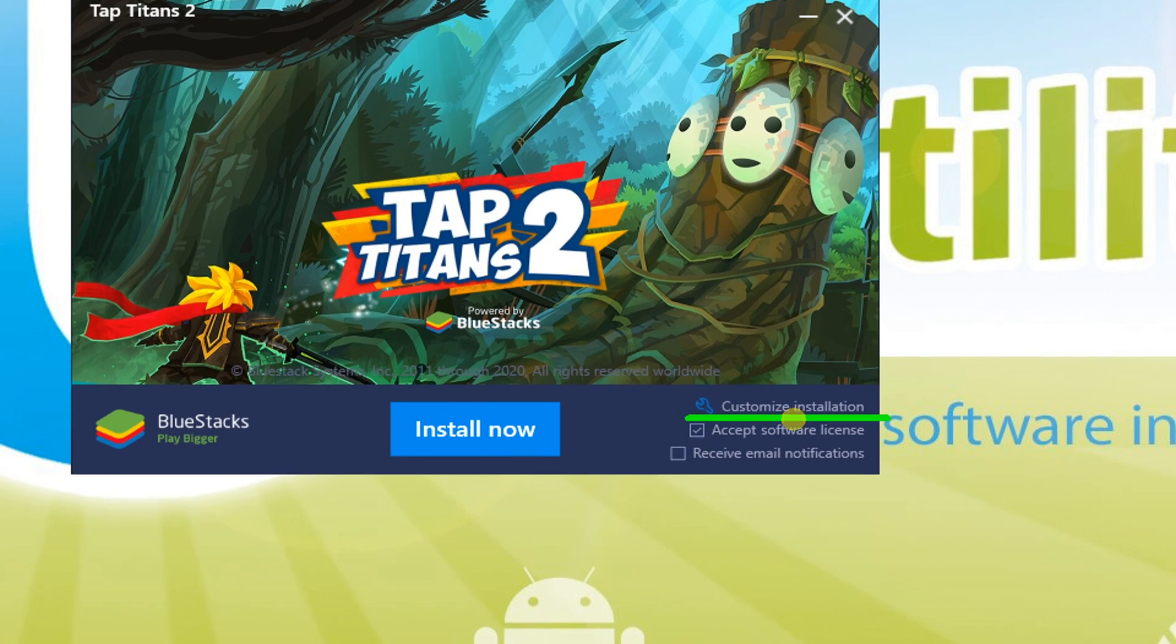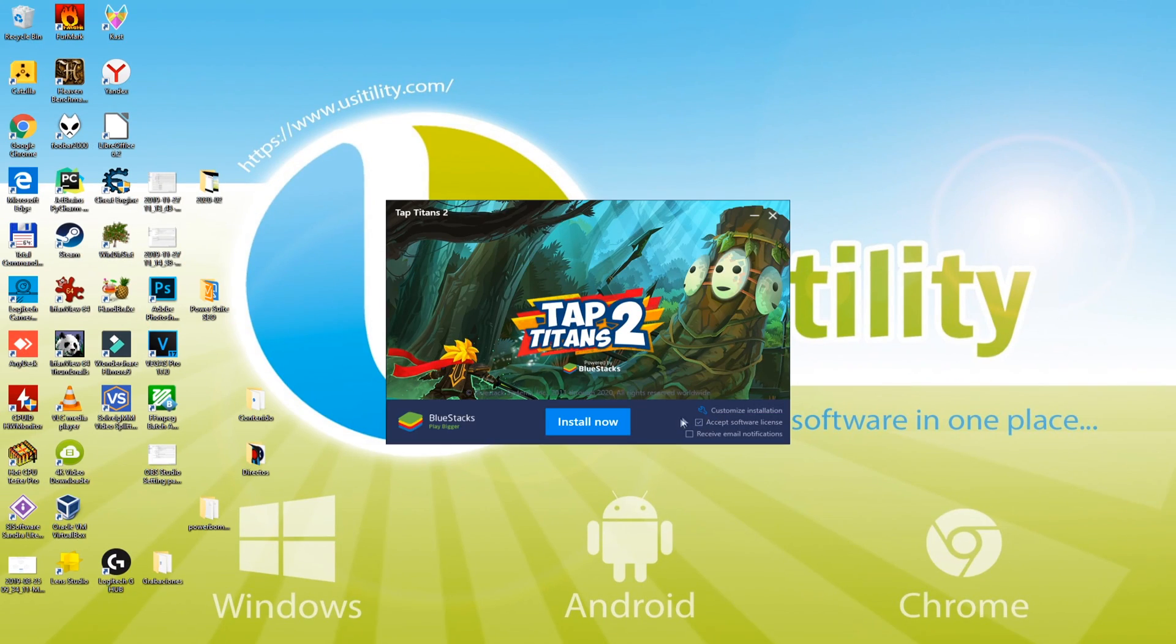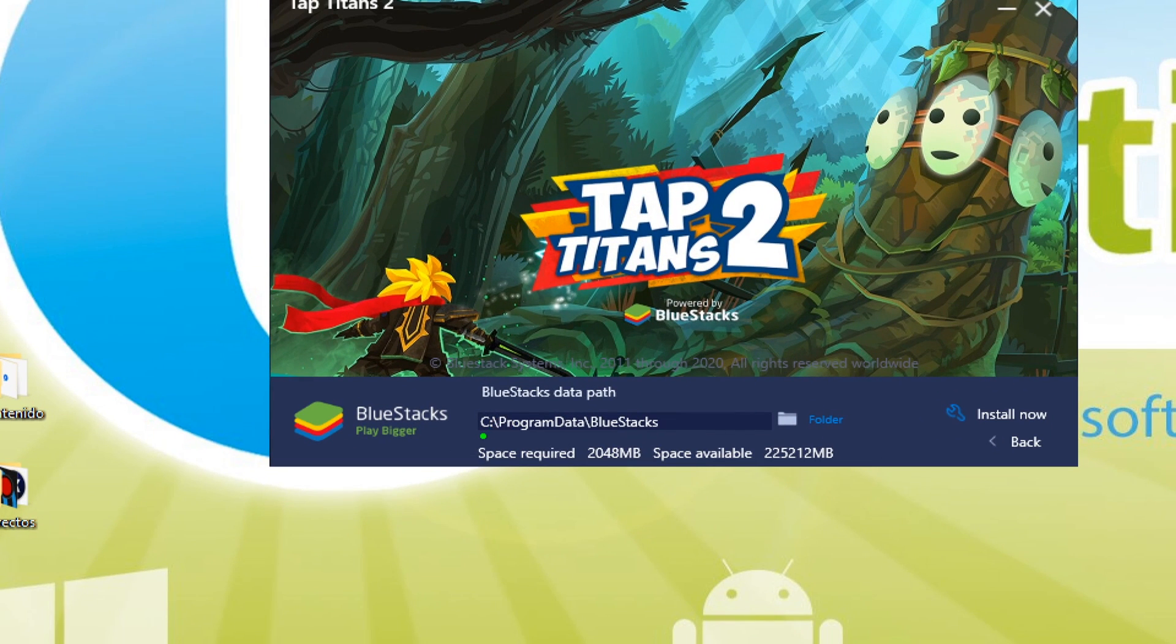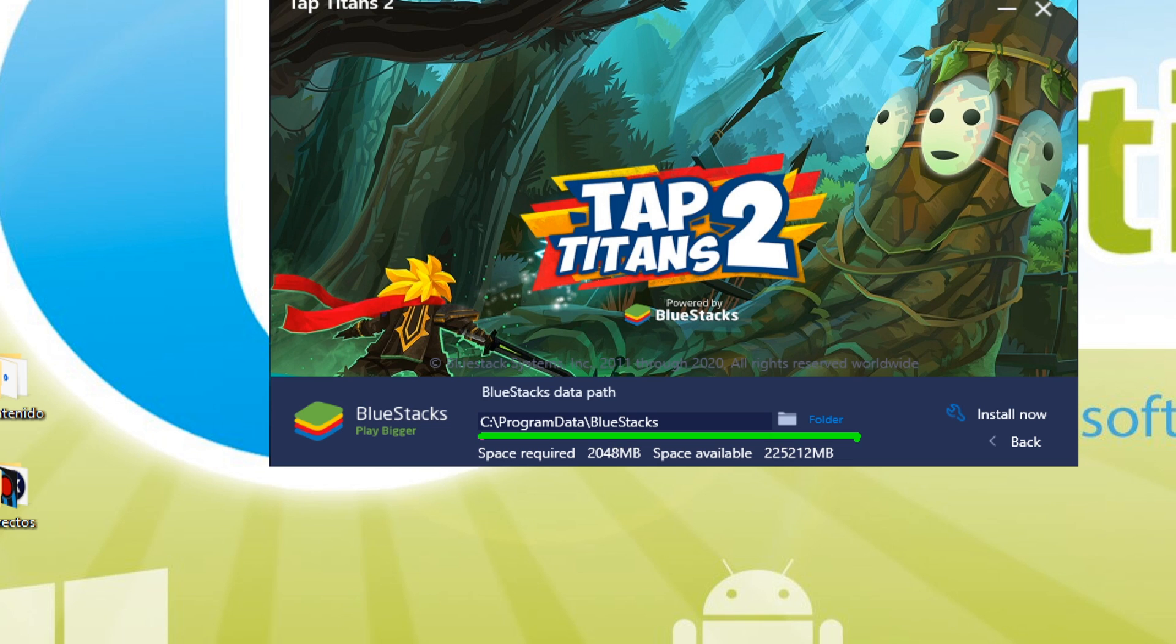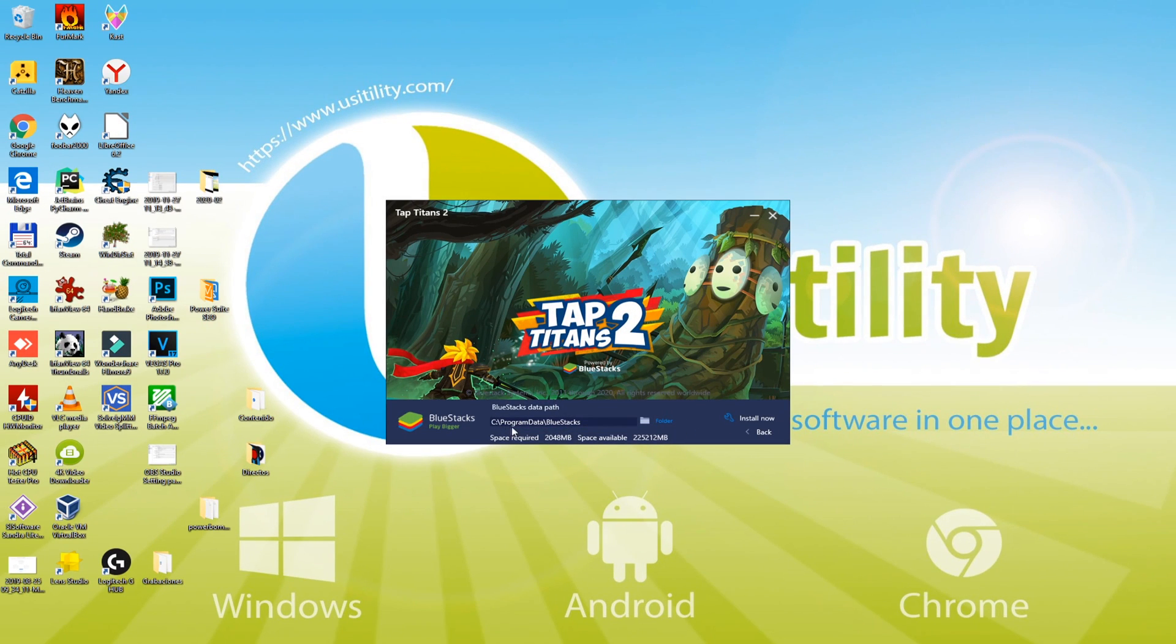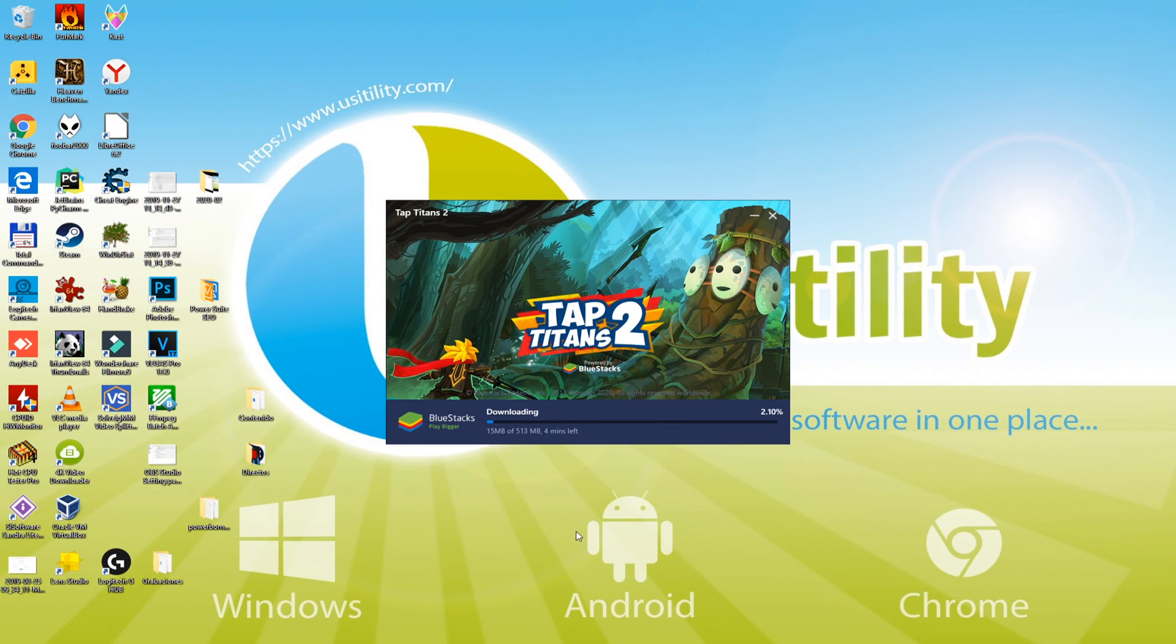The next phase is to choose the location where you want to install Tap Titans 2. It is possible to select a customized location by hitting customize installation. In order to move forward, just click here on install now, and installation will begin.